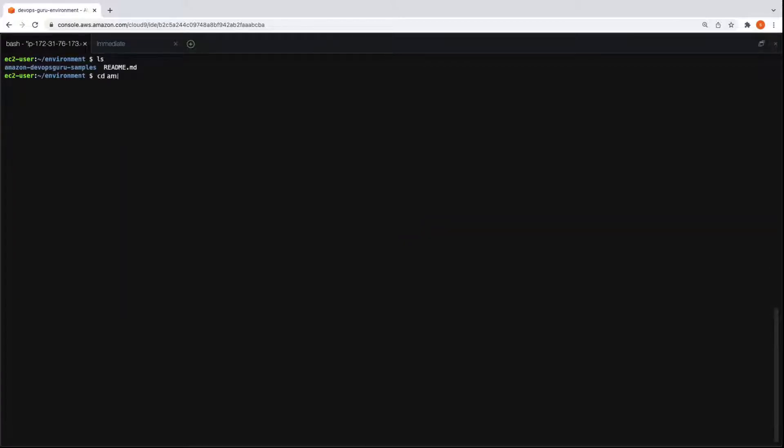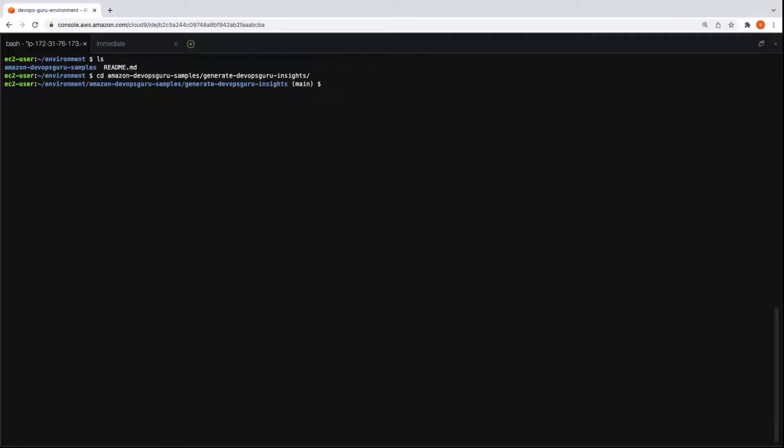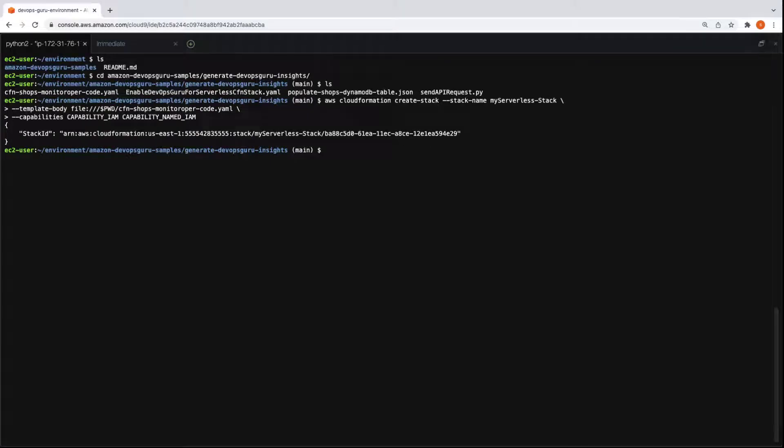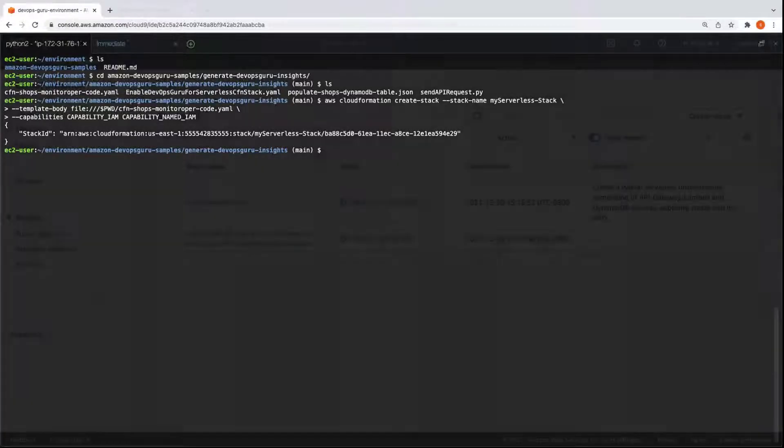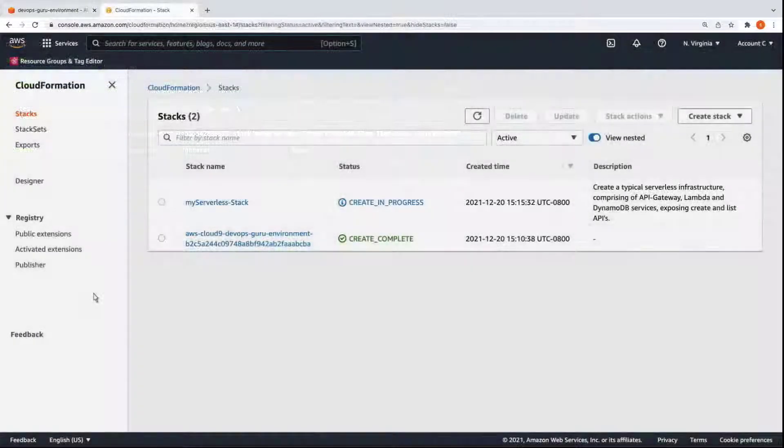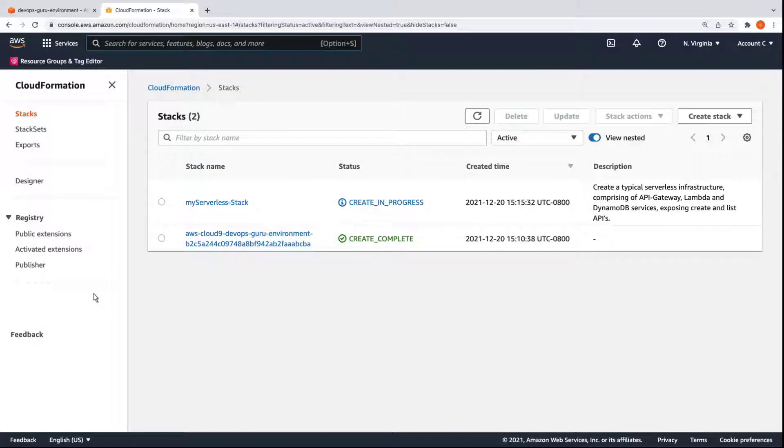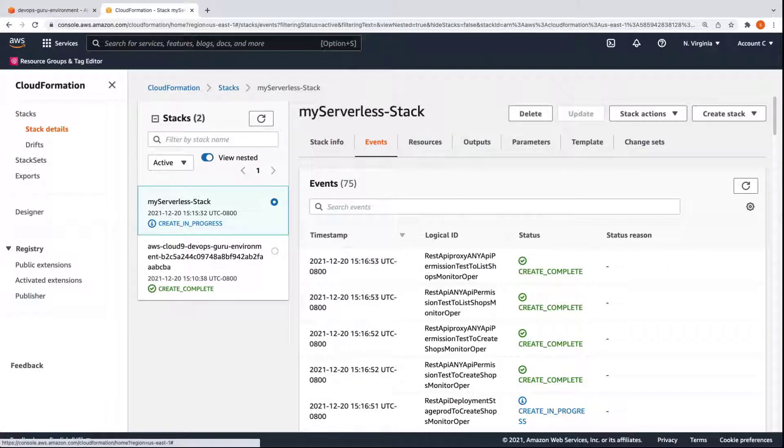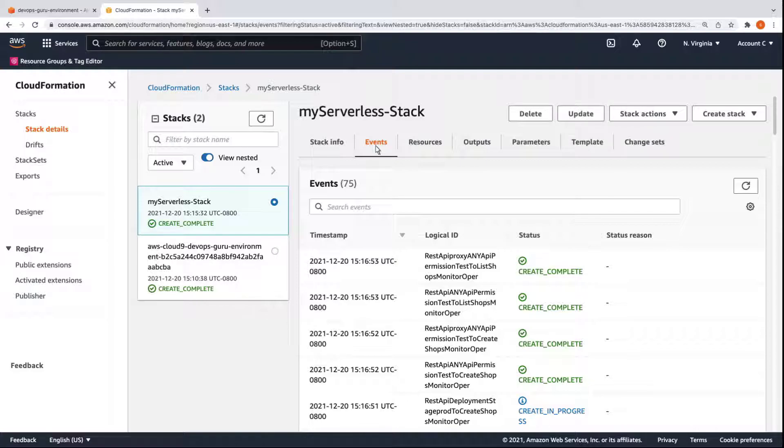Let's view the directory and access the Generate DevOps Guru Insights folder. Let's view the subfolders. Before we use any of the file code, let's create a stack called My Serverless Stack. We can check the stack creation in AWS CloudFormation. The stack creation is in progress. The stack is composed of several resources and events. The stack creation is now completed. Let's review its resources.